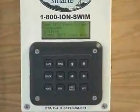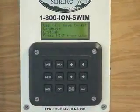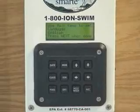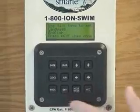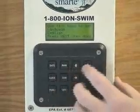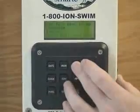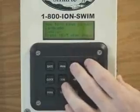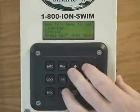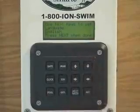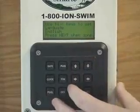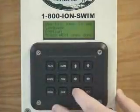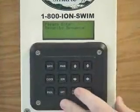The very first screen is going to ask us for our language. We'll want to make sure that it says English. If it does not, simply use the up and down arrow keys. We can change from Spanish to English, and it says push next when done. So once it says English, simply push next.